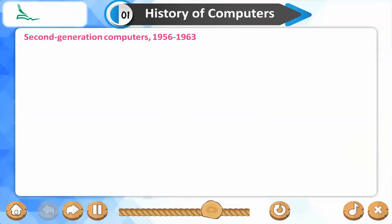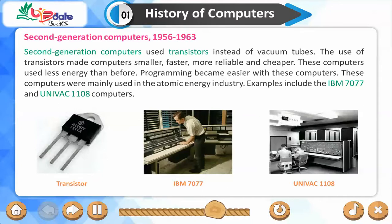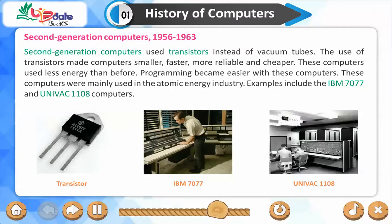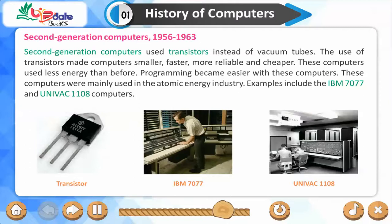Second-generation computers used transistors instead of vacuum tubes. The use of transistors made computers smaller, faster, more reliable, and cheaper. These computers used less energy than before and programming became easier. They were mainly used in the atomic energy industry. Examples include the IBM 7077 and the UNIVAC 1108 computers.